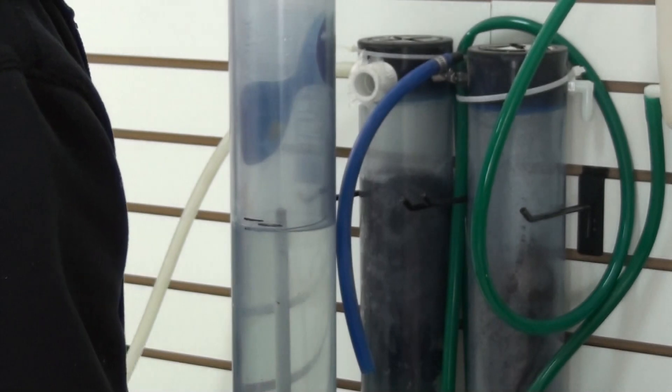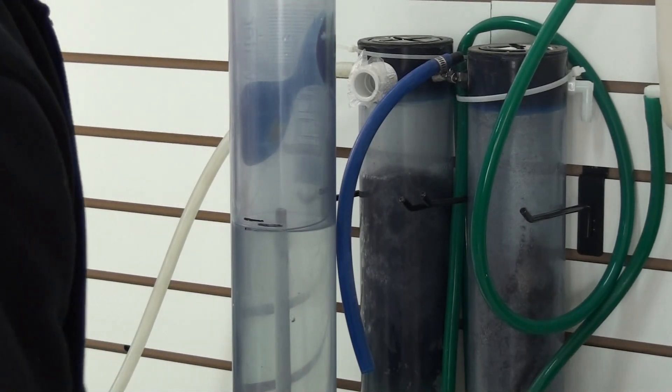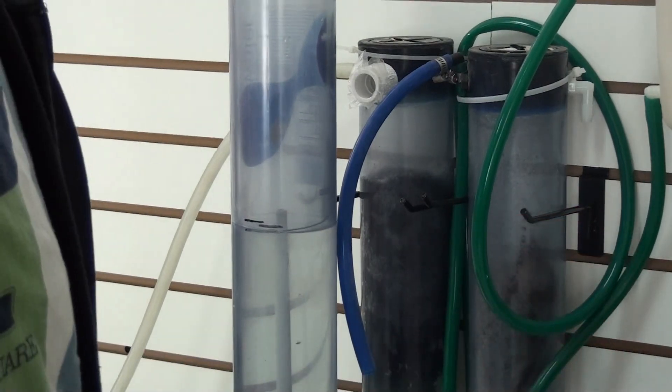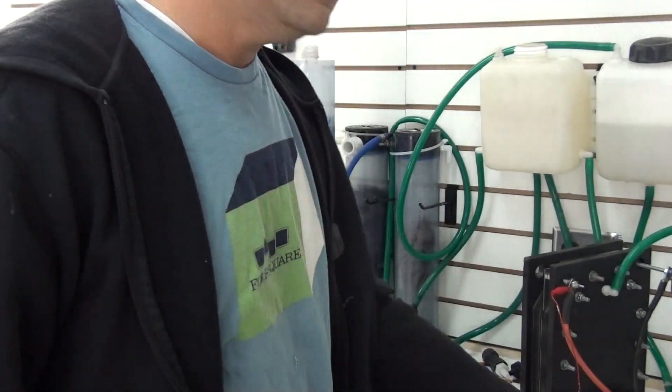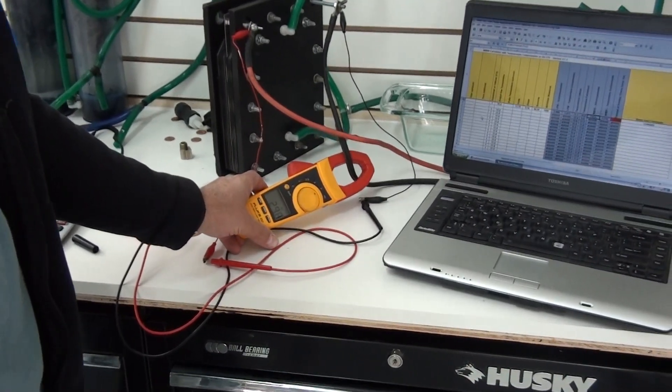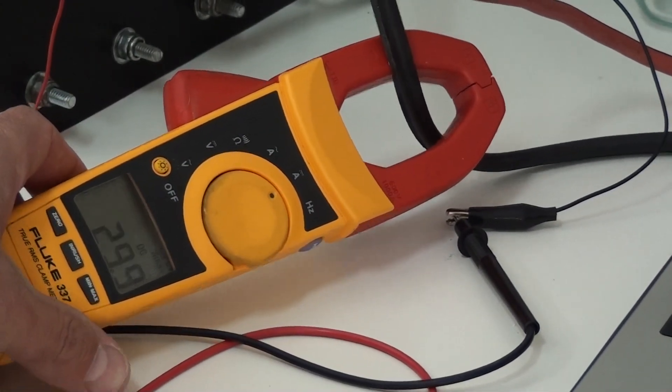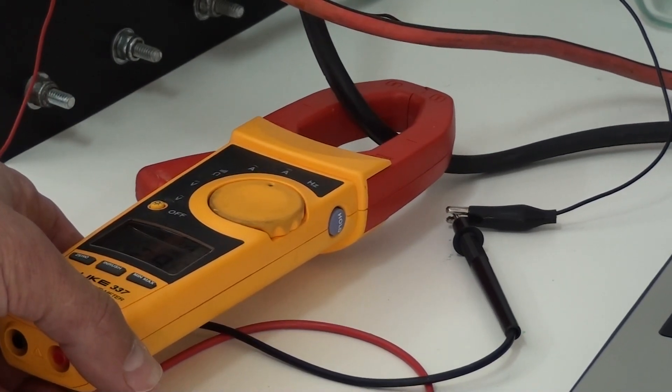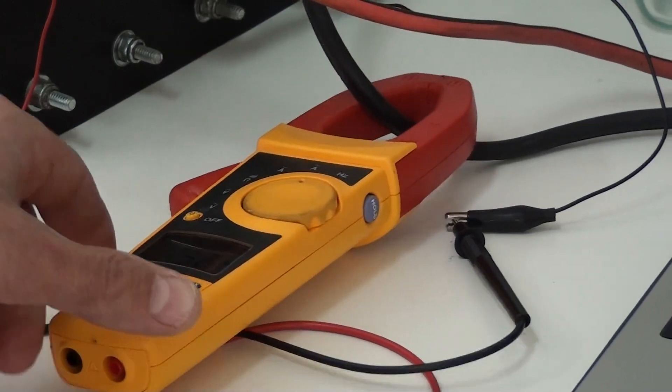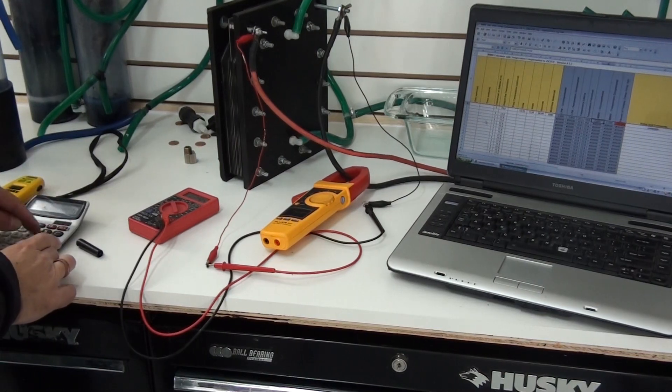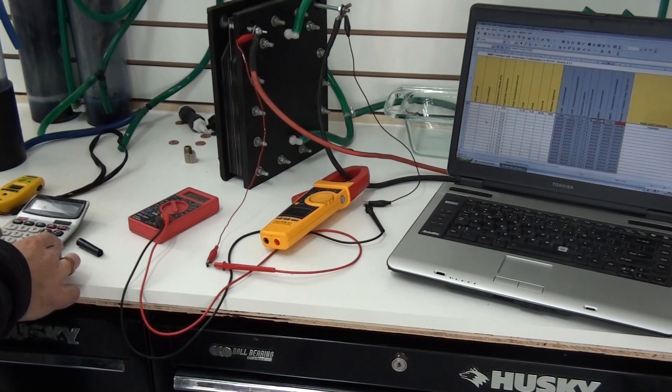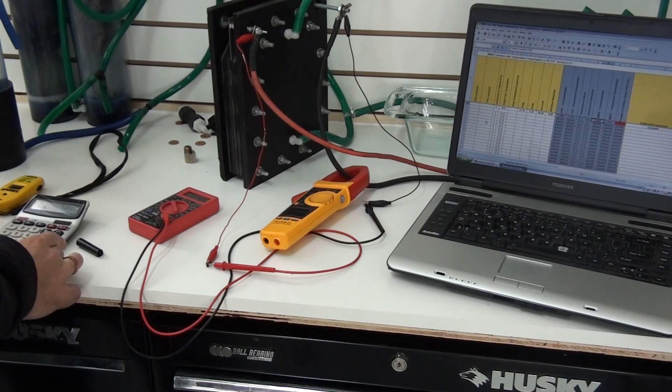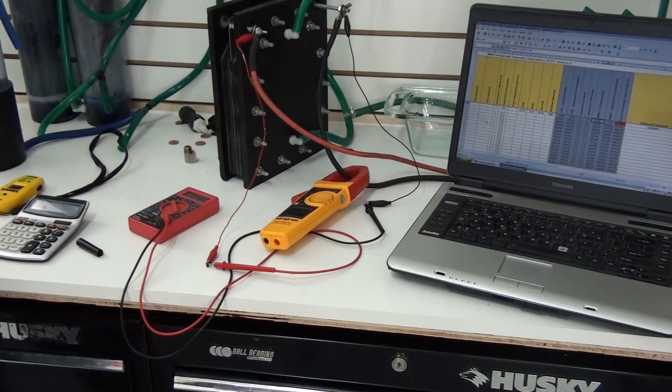So we're going to figure out our watts. Right now we've got 12.48 volts and 30 amps. Let's call it 29.9. Okay, so 29.9 times 12.45 equals 372 watts.